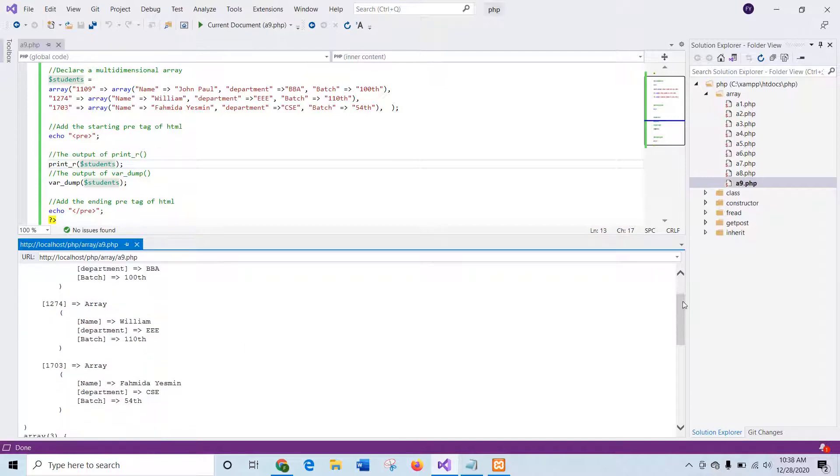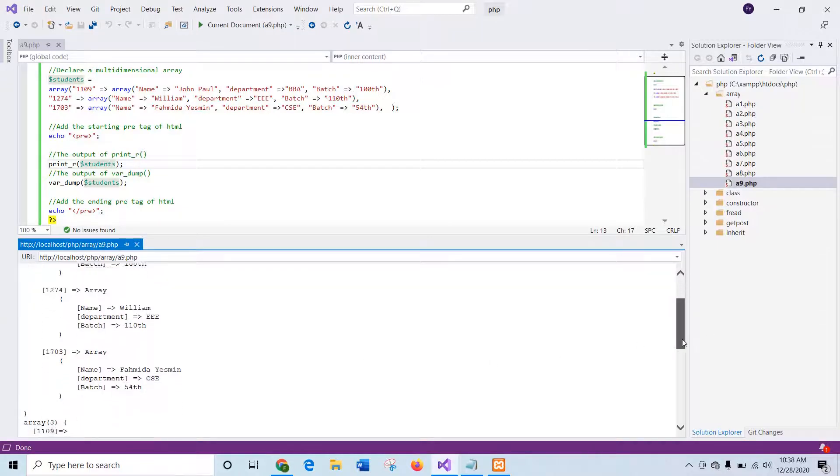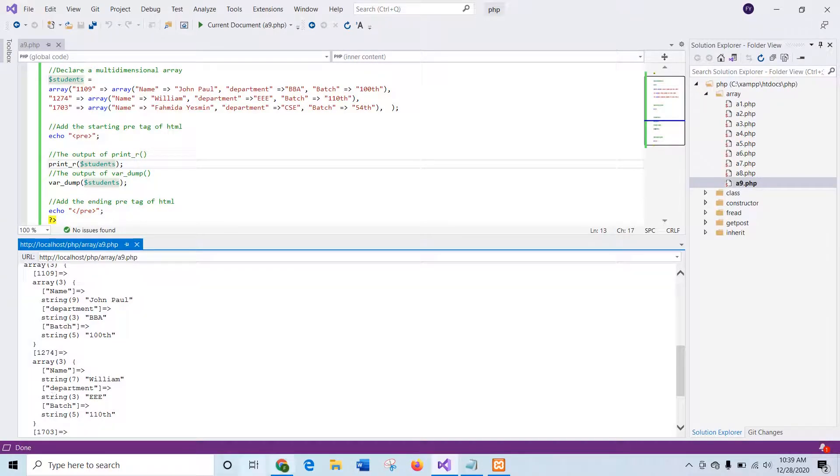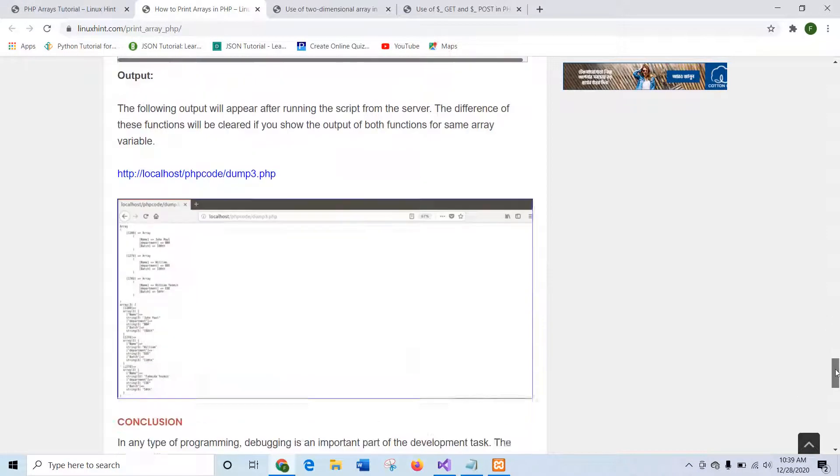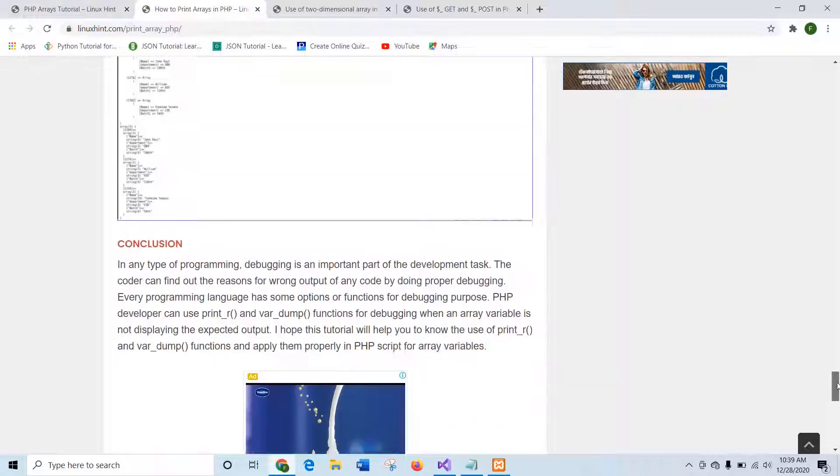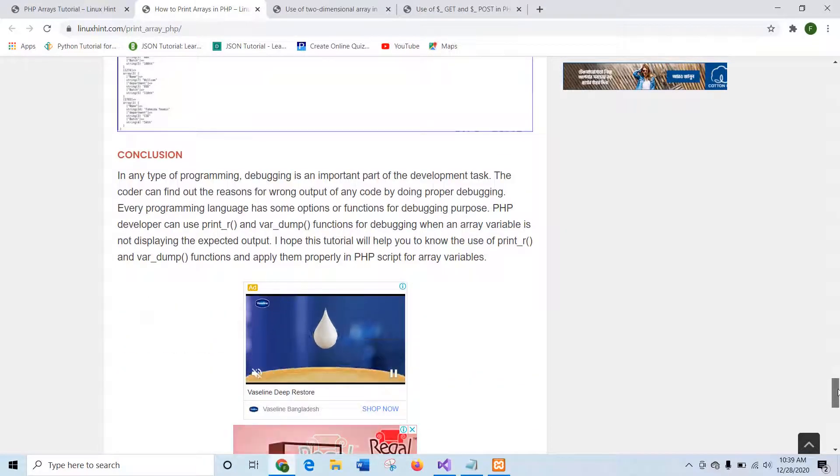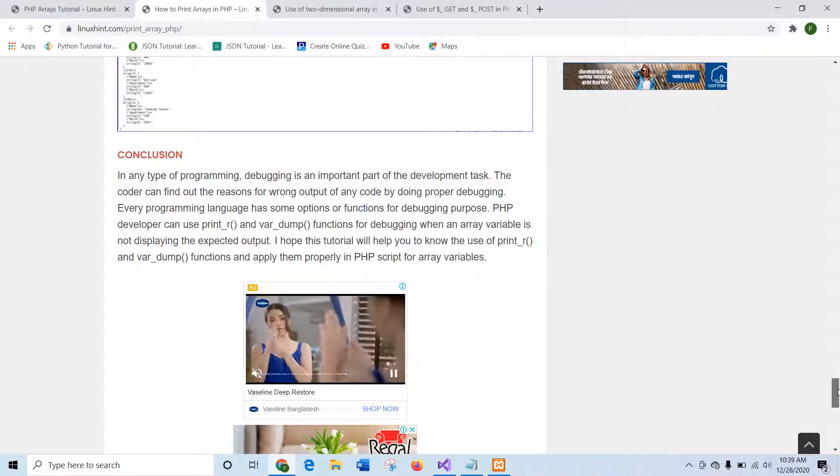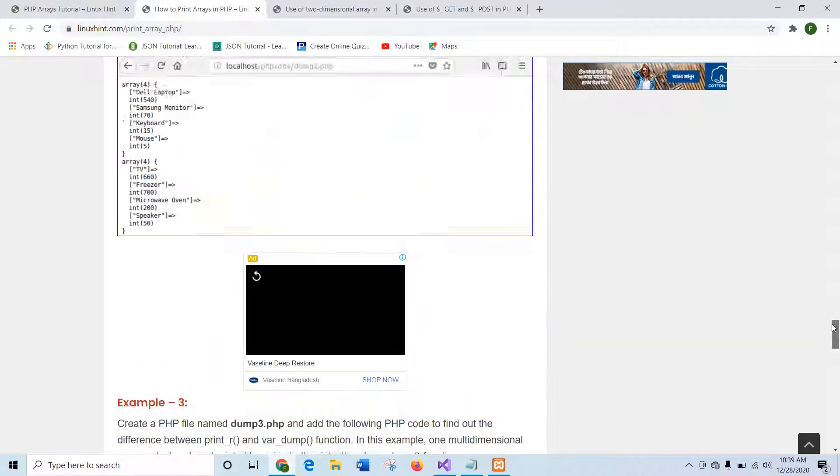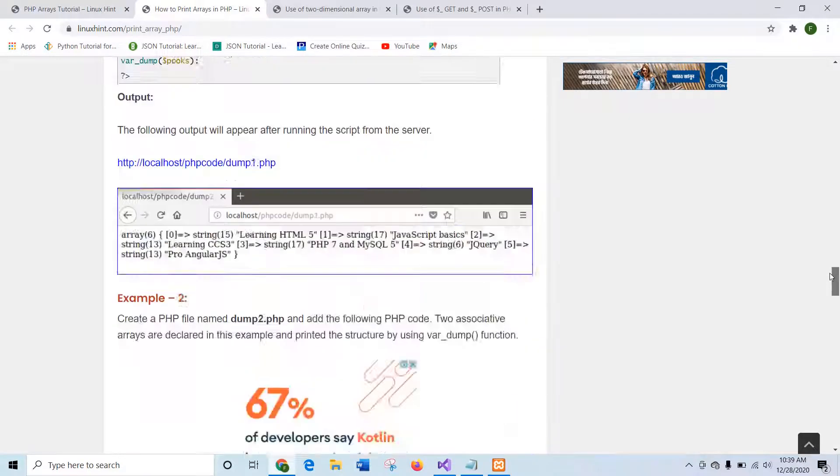First one is the output of print_r. No data types are shown here for each value and next part is the output of var_dump where data type is mentioned with each value. In this way you can use these two built-in functions of PHP to print the value of arrays all together and it is useful when you want to debug whether the array values are storing or reading properly or not.